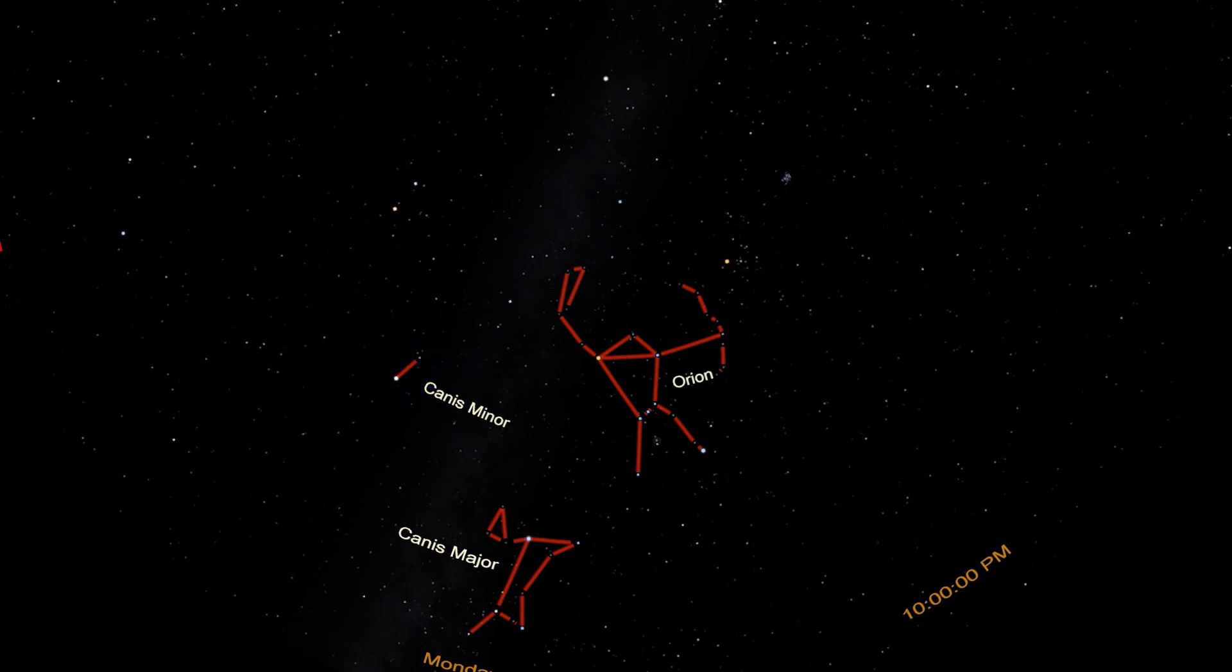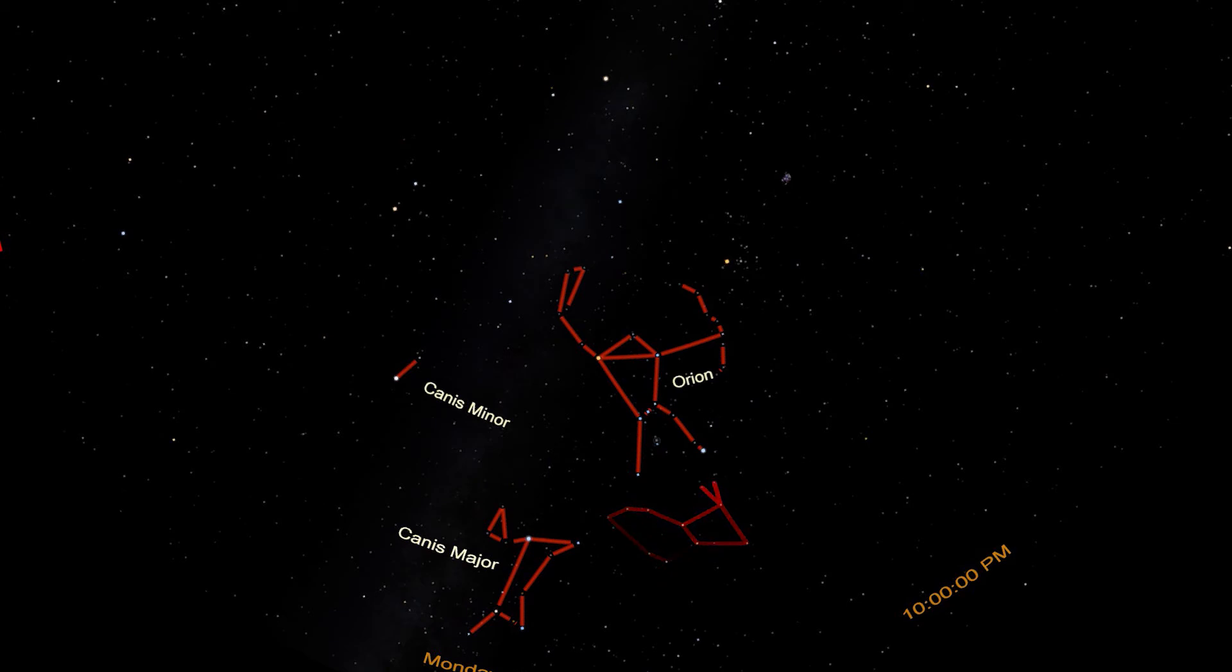Orion is standing above another constellation, the only one we'll explore that's outside the Winter Circle. This one represents an animal that Orion has slain. Lepus, the hare, is formed from this kind of two-lobed structure. The large one on the left is the hare's body, and the one on the right is the head. Two ears extend up towards Rigel.